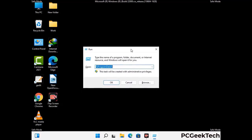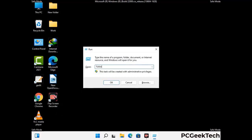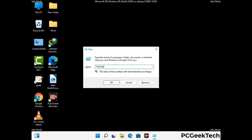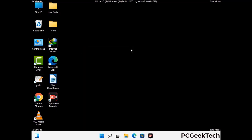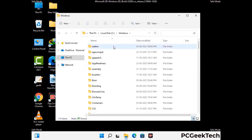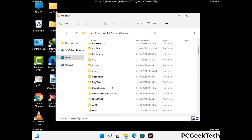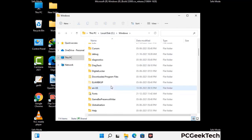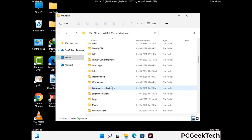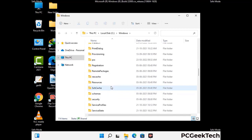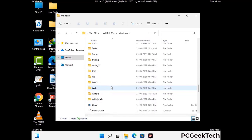Now type in %windir% and press enter. Find and remove any suspicious files or folders related to the virus, and also look for any files created at the time the virus attacked your PC. Be careful and don't remove any important folder.